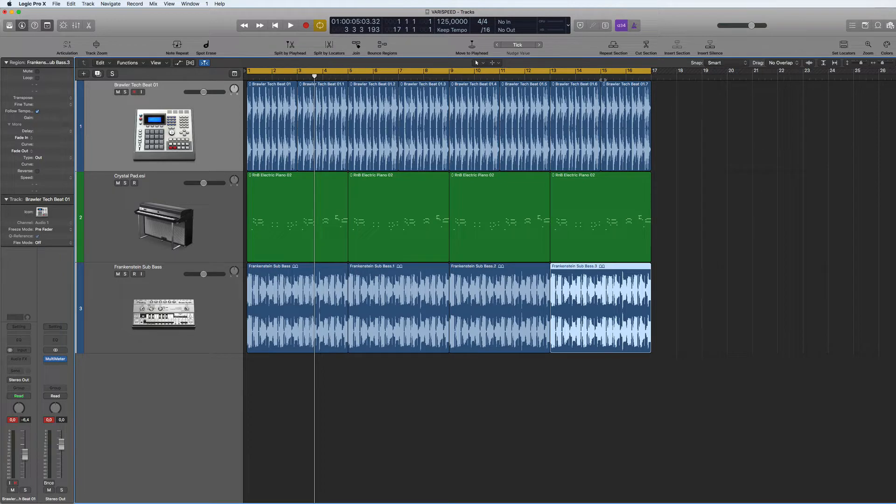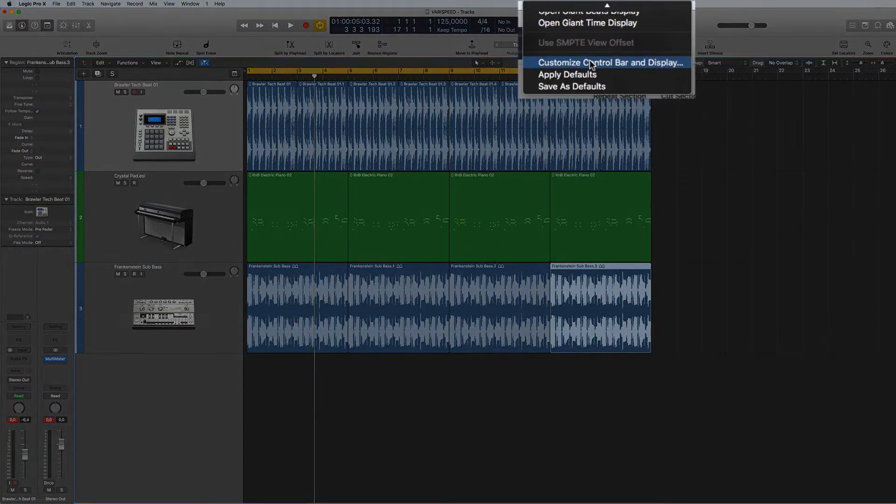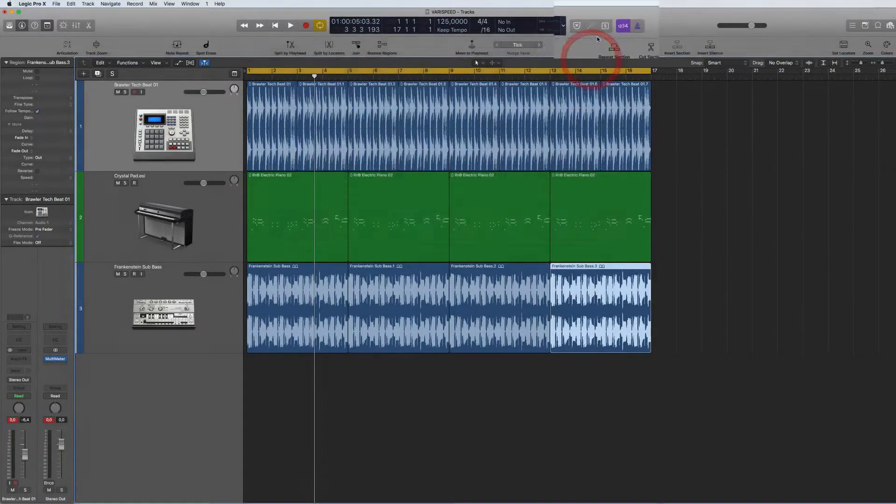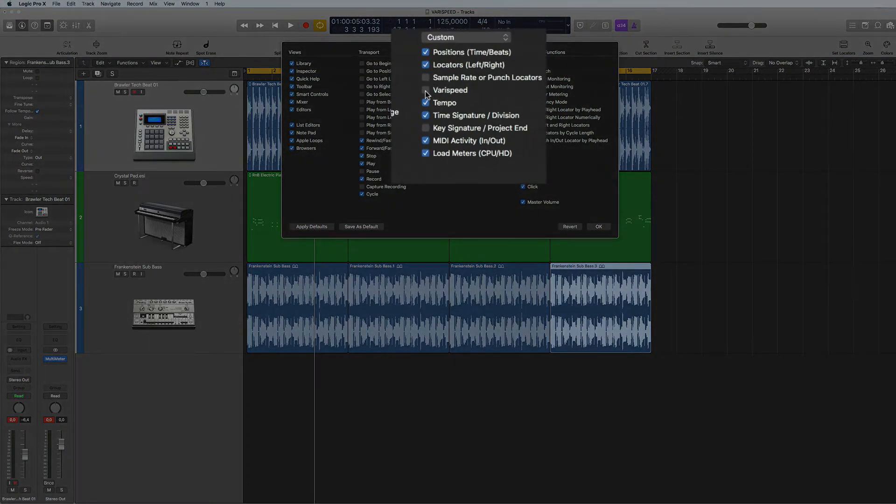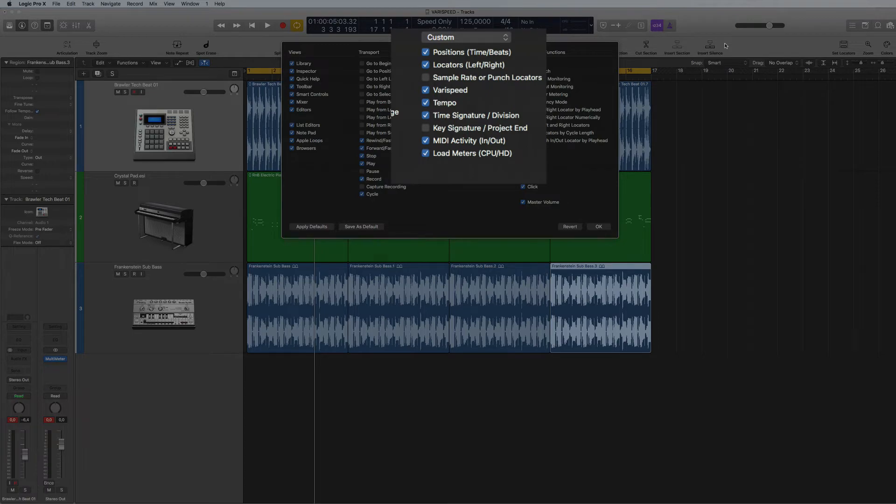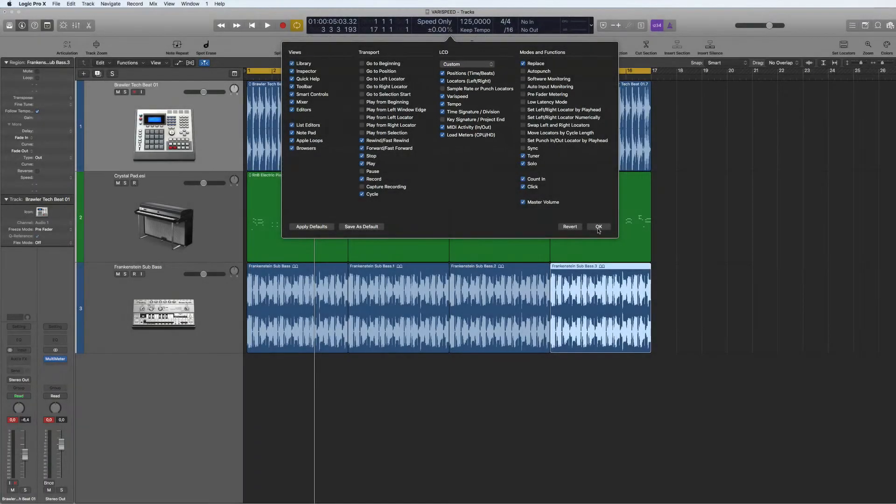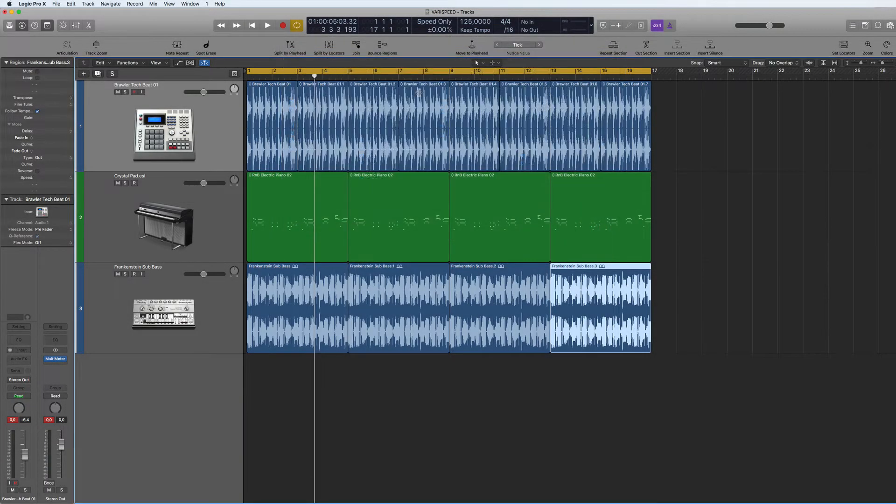So there is an option which is pretty cool. If you go to Custom Control Bar and Display, you've got this little function here called Vary Speed. So you activate that, go okay, come out, and here it is here.